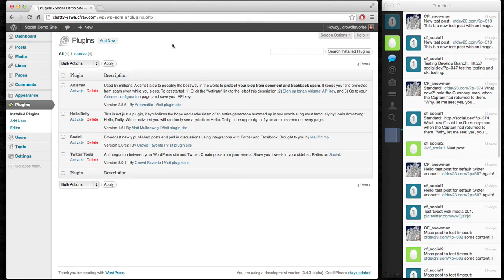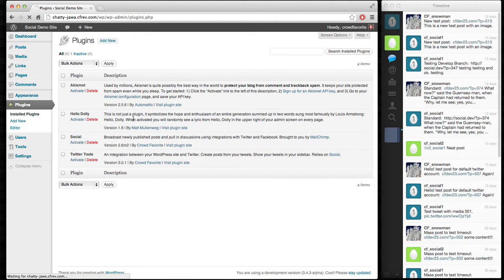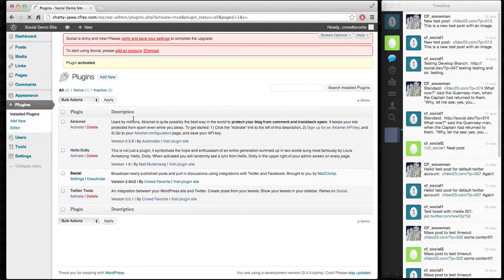Okay, so here we are in the WordPress admin, and I'm going to activate Social here and walk through some of the features that I like best, and I'm just going to show how it works.